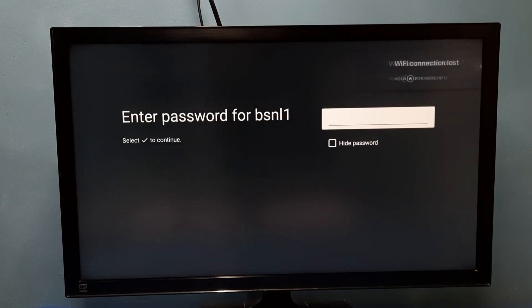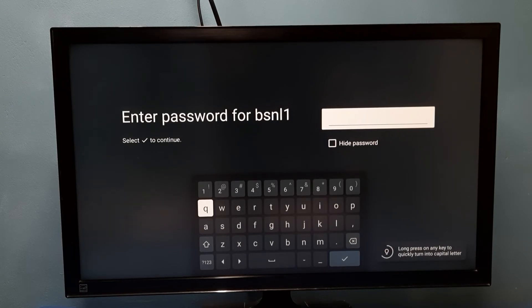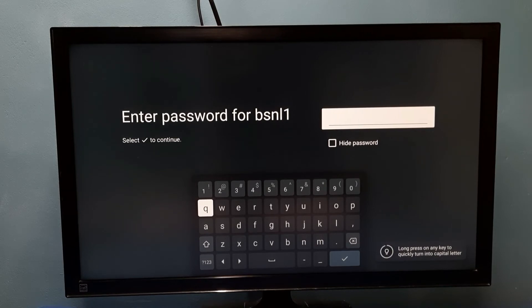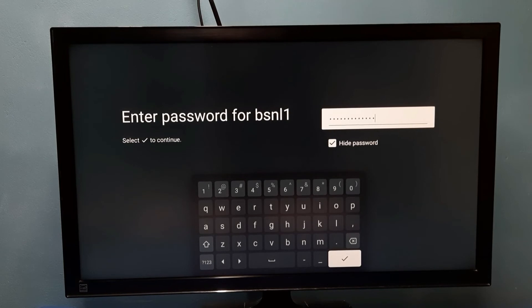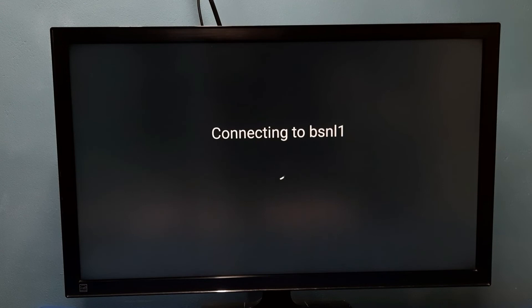See, this time it's asking for password. Here I need to enter the new password. Let me enter the new password here. Okay, I have entered the new password. Let me connect. Now it's connecting with the new password.